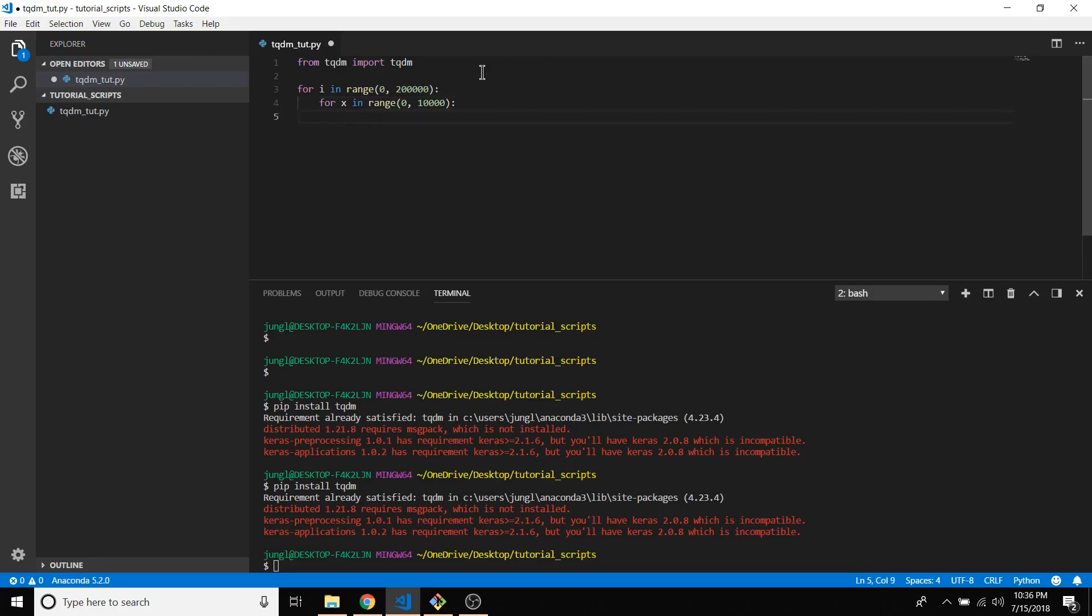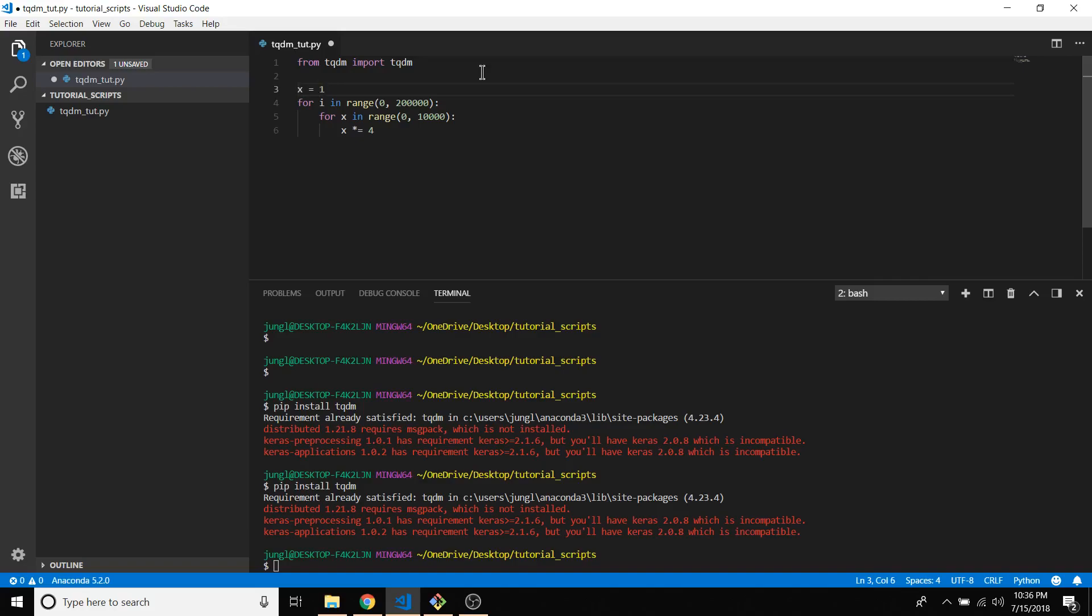And I'm just going to have it do some assignment and multiplication. That's it: x equals 1.